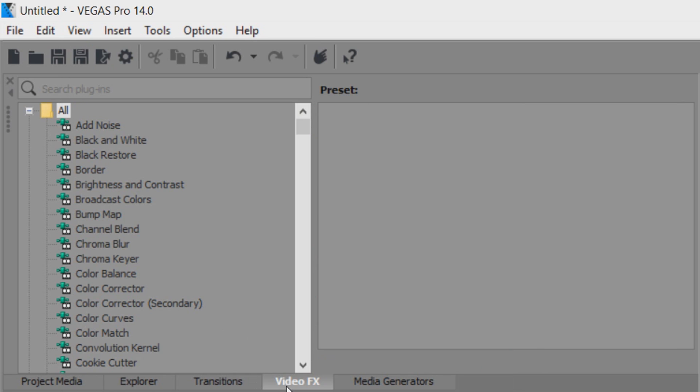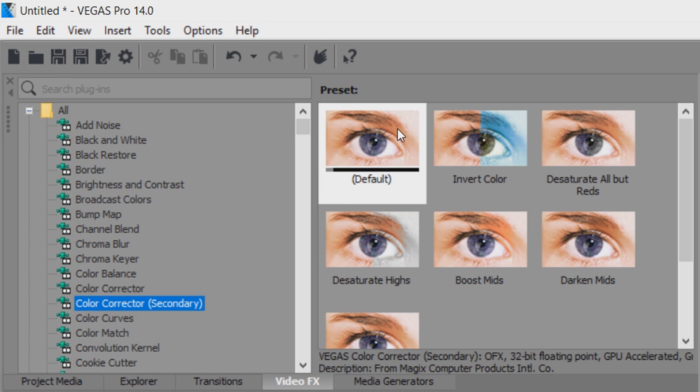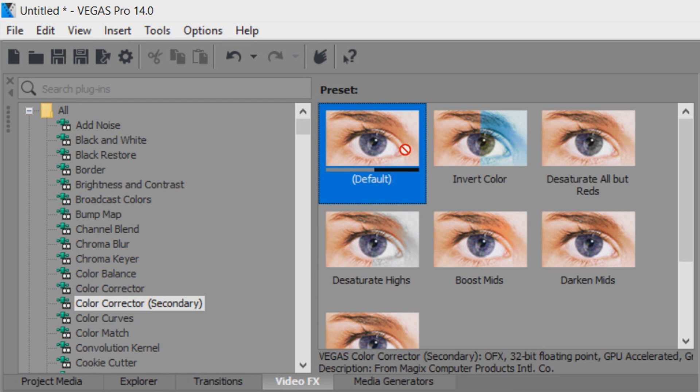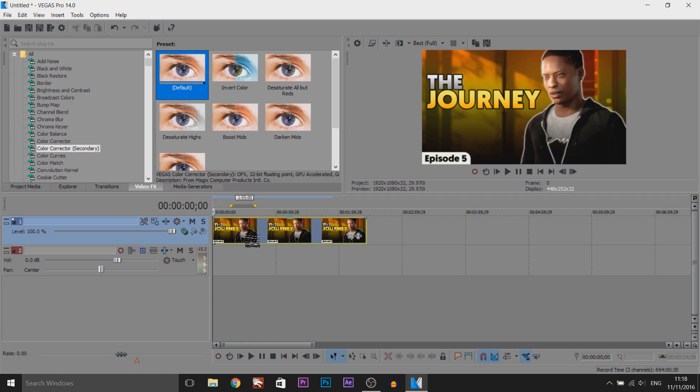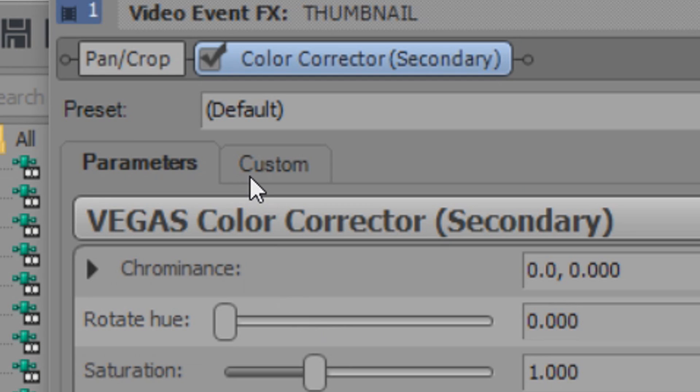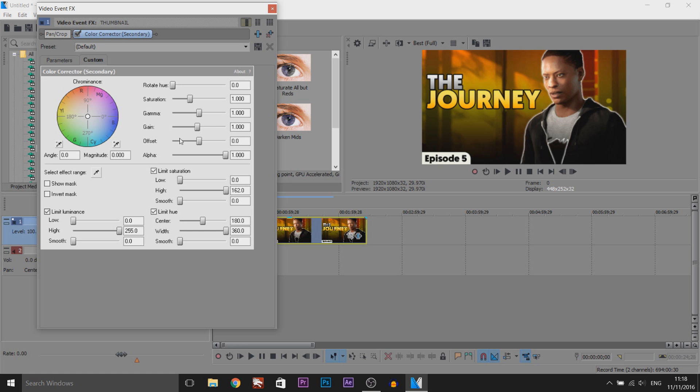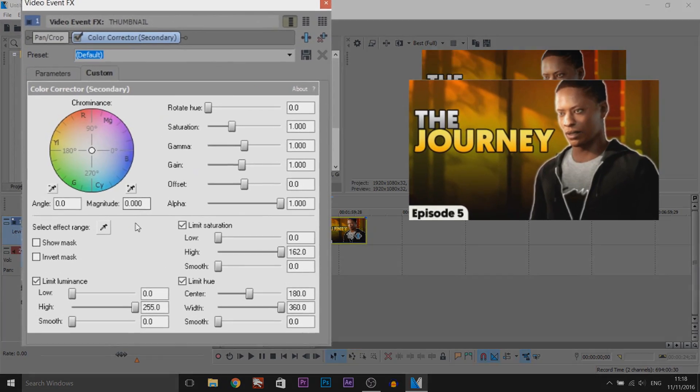Now from video effects you're going to select colour corrector secondary and we're going to be dragging on the default one like so. Now I recommend changing from parameters to custom, I just think it's an easier layout. And now let's get started.